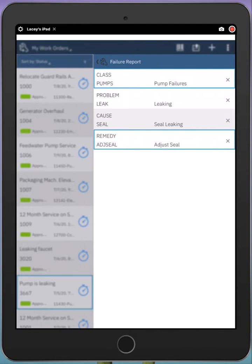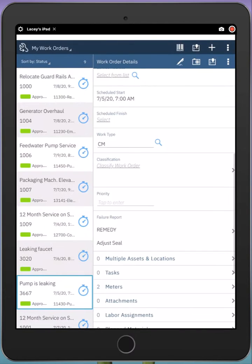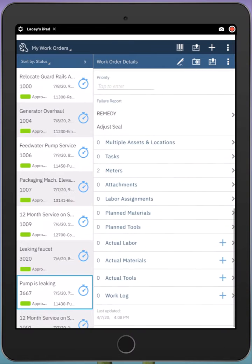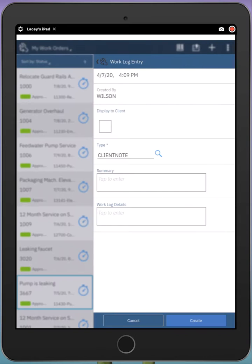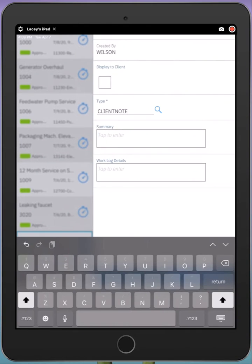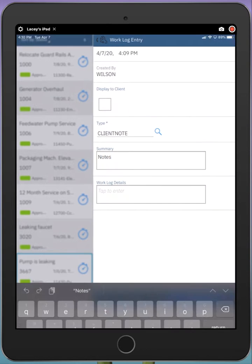I might also want to record a work log entry or notes associated with this work order. I can do that by simply tapping the plus icon next to the work log. I can use talk to text or simply type in this field to capture my notes.